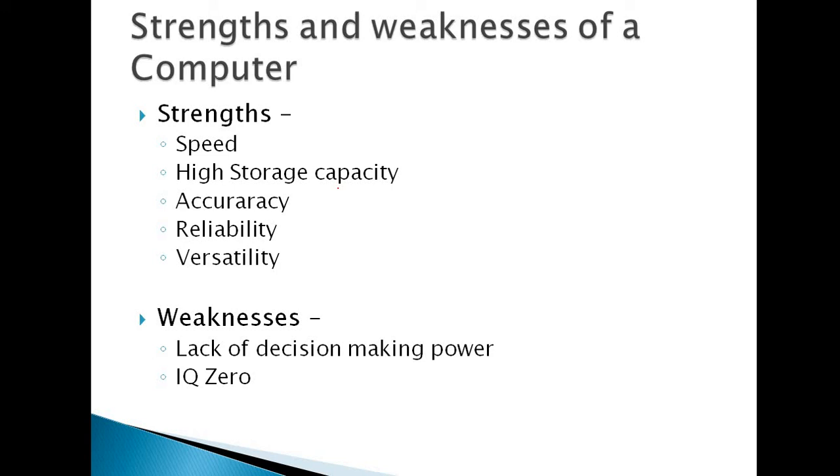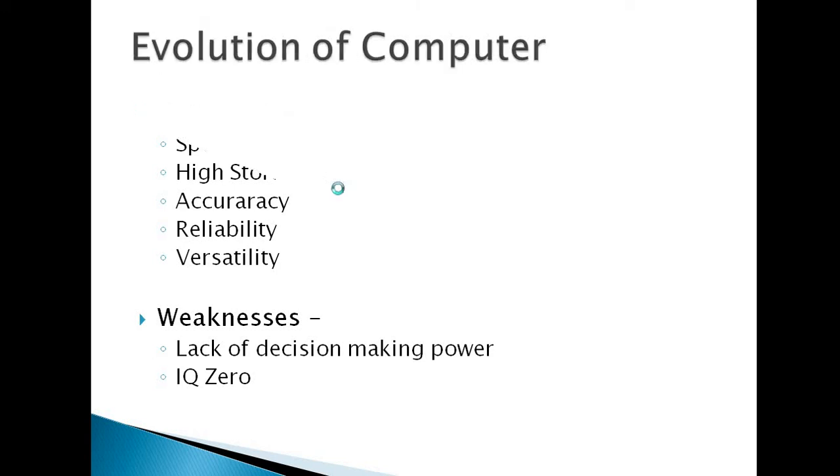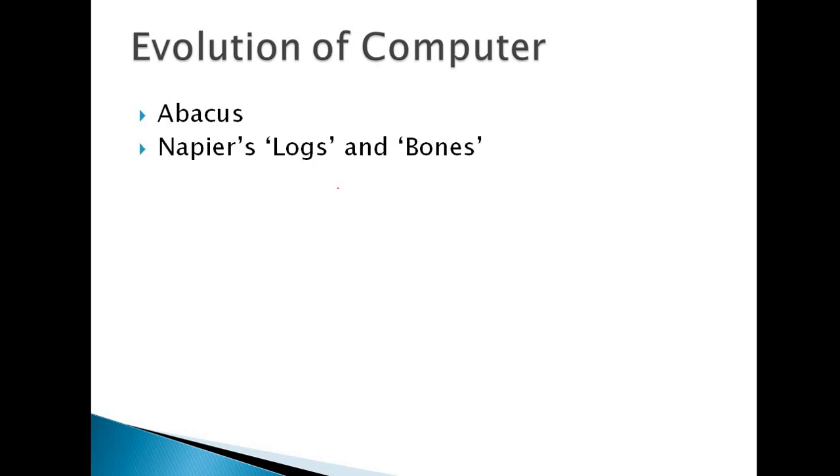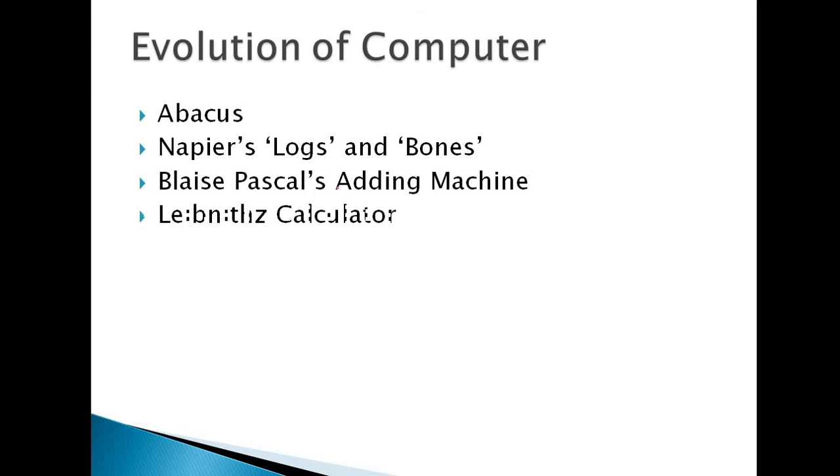Next, the strength and weakness of computers. Strengths: speed, high storage capacity, accuracy, reliability, versatility. And weaknesses: lack of decision-making power and zero IQ.